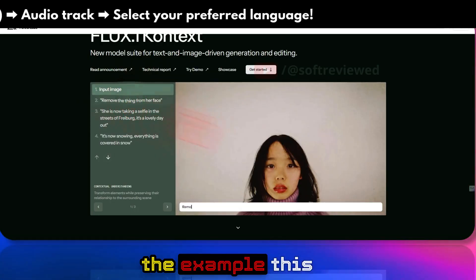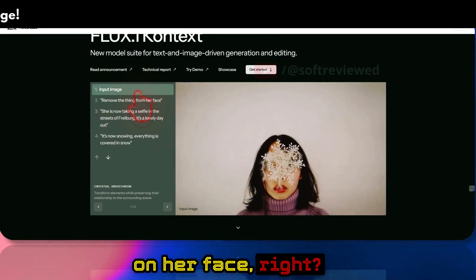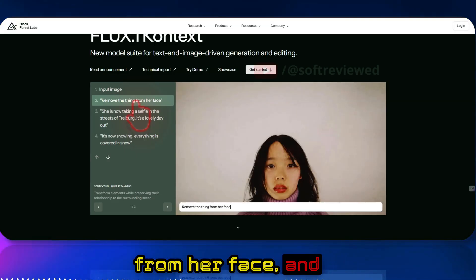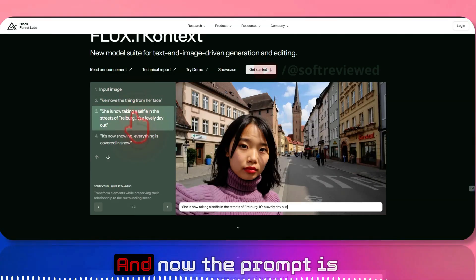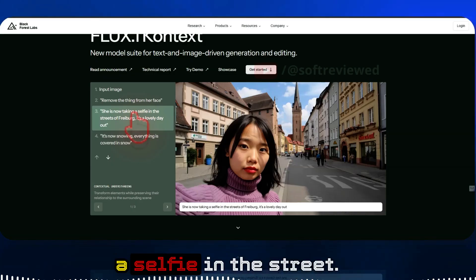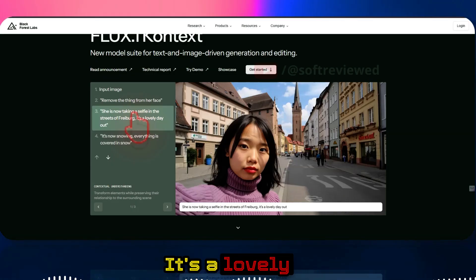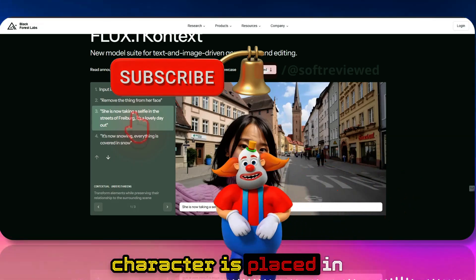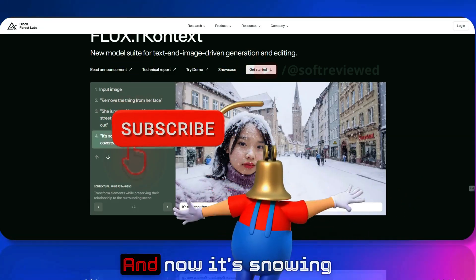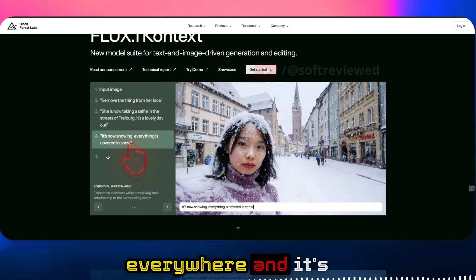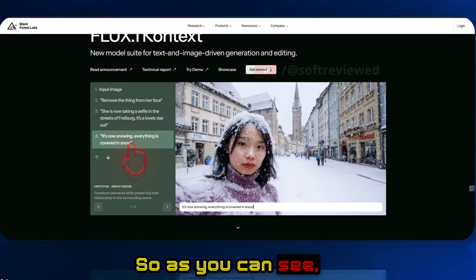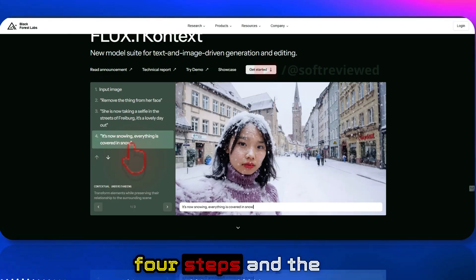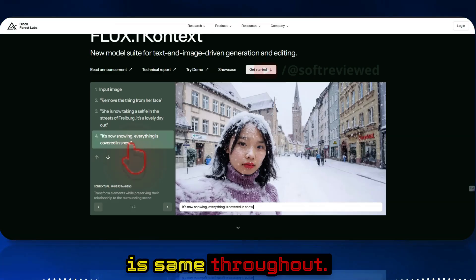As you can see in this example, the input image has something on her face. The prompt is to remove that thing from her face, and now it's removed. The next prompt places her taking a selfie in a street on a lovely day, and then the same character is placed in that street covered in snow. Even after iterating through four steps, the character consistency remains the same.